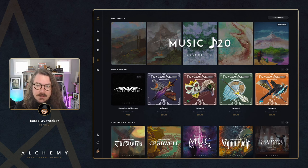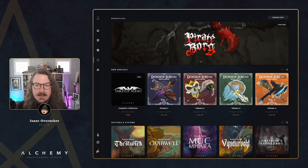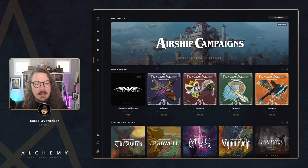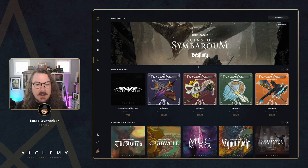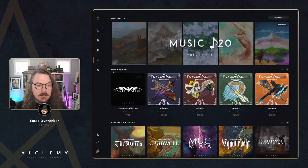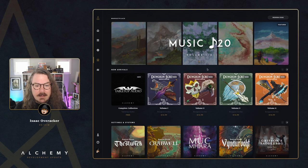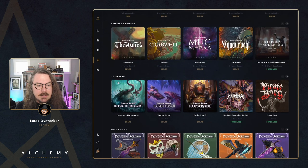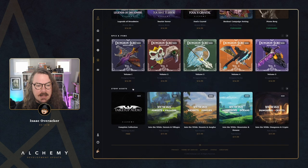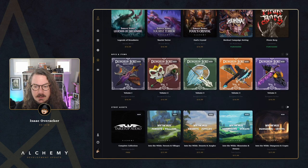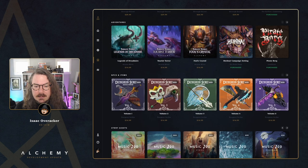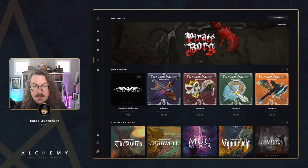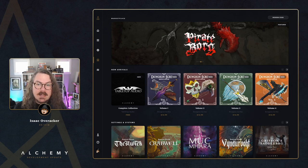The marketplace has been getting a lot of love lately. We've got a new featured carousel — a great way to show love to featured stuff — and below that, all marketplace content is now organized into scrollable category rows: new arrivals, settings and systems, adventures, NPCs and items, and story assets. Each row lets you scroll through to find more. We have lots more planned for the marketplace in the coming weeks, so expect more ways to browse and discover great content soon.